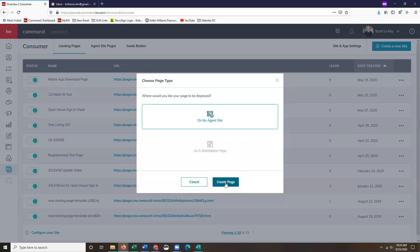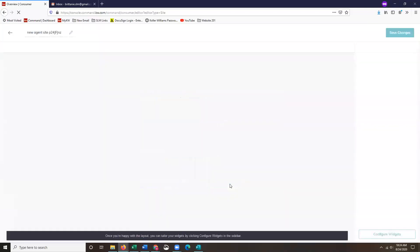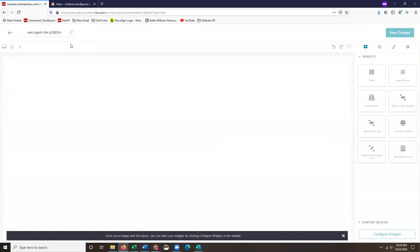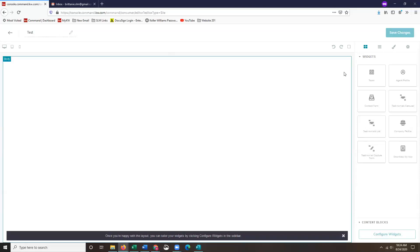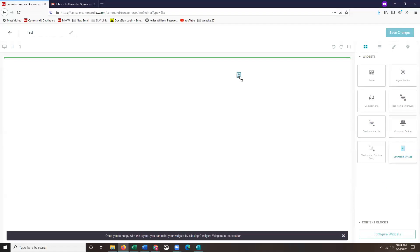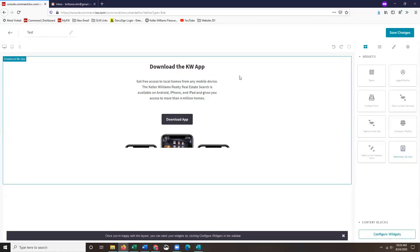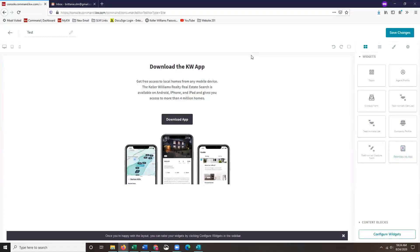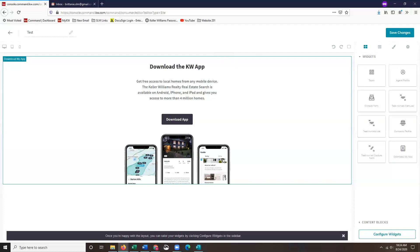I'm going to click on my agent site and then create page. The first thing you want to do anytime you're creating a page is just to label it. I'm just going to label this one test. In order to make a page live, and this is true for both the landing pages and your agent site pages, you do need to have a widget added to the page. I'm just going to add my mobile app by clicking and dragging it onto the blank slate that way I can put all of my information above this.